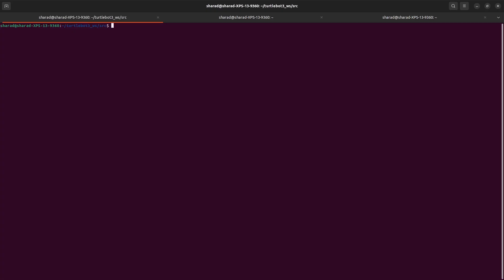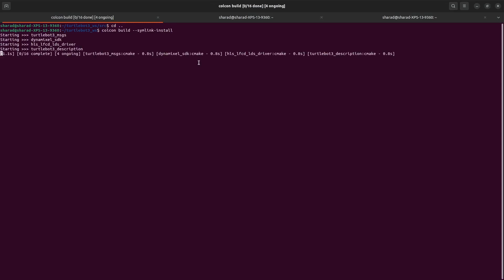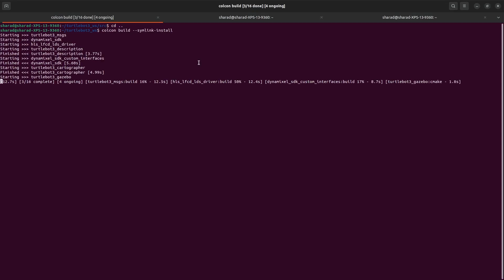I've cleared my screen before I build everything. Now remember that you should not do it from your SRC directory, but go back to your workspace. And from here, you need to do Colcon build. This will take some time, but all the 16 packages will be built.